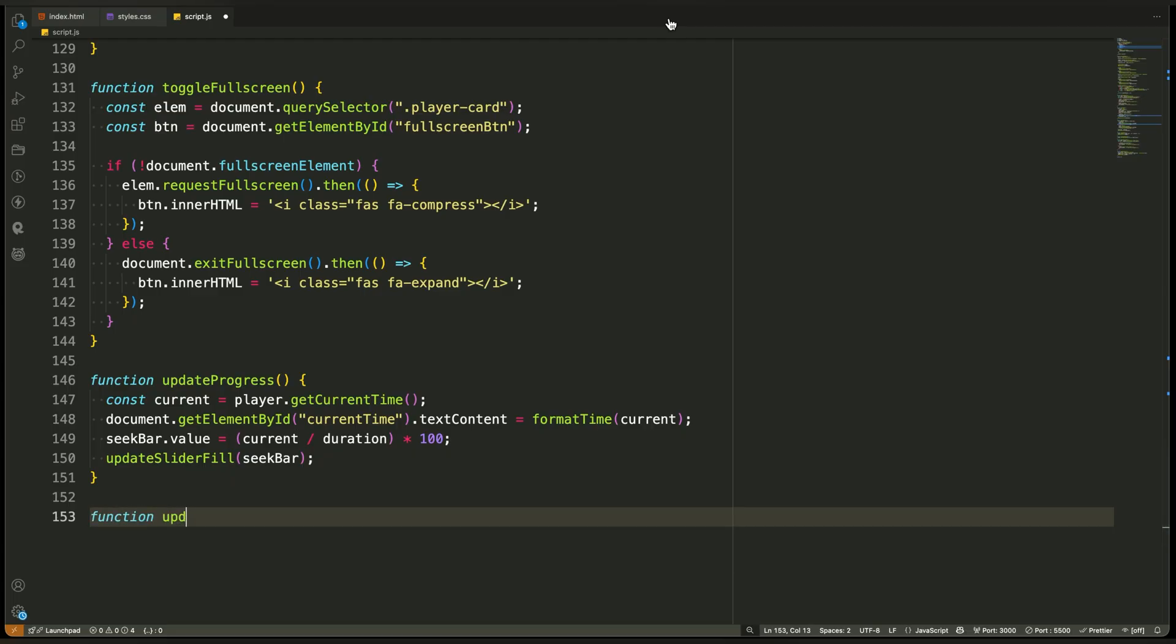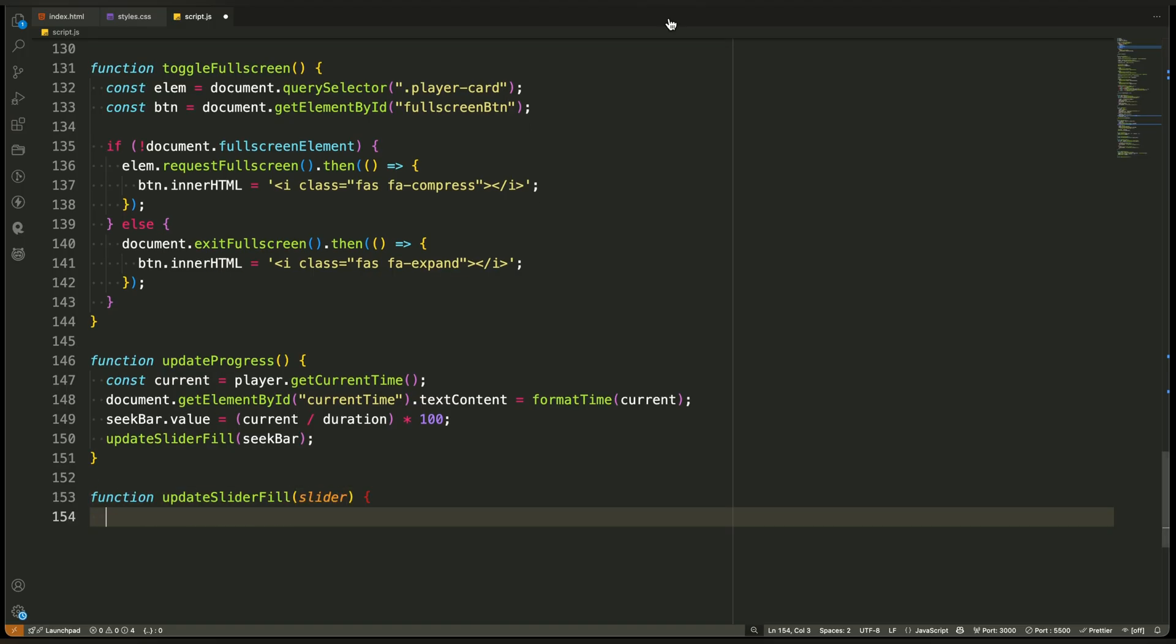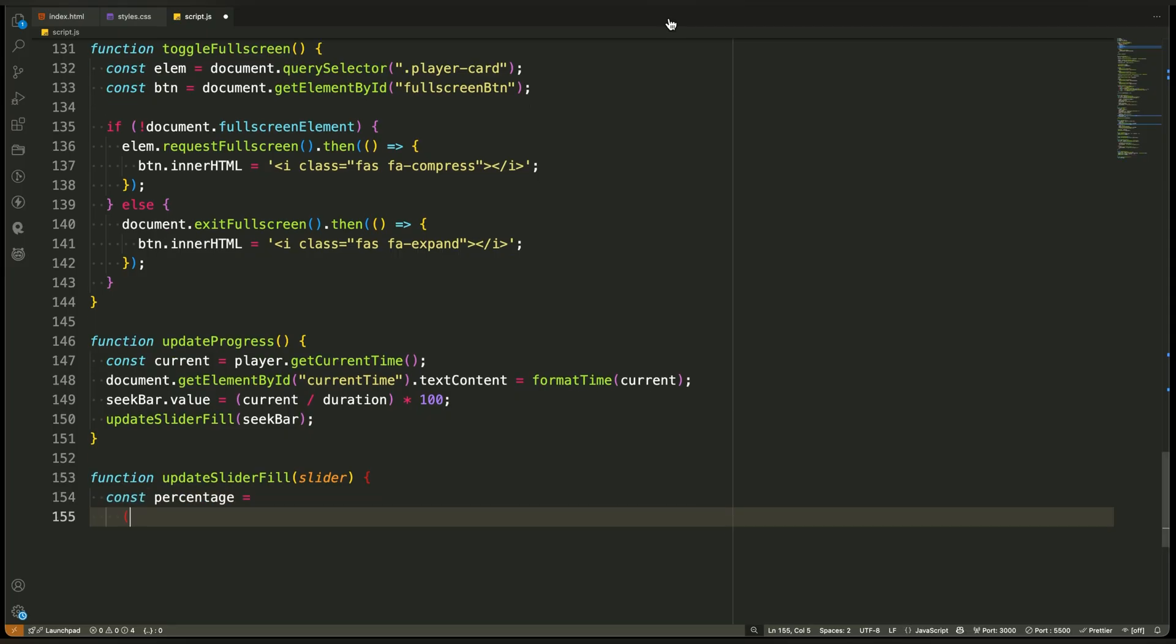Update slider fill. This function is responsible for creating that smooth, filled look inside the volume and progress sliders, making them feel modern, responsive, and visually in sync with user interaction or video state. We call this function whenever the volume or seek bar is updated. You've seen it used right after setting volume, seeking, or even during playback. Now let's look at how it works.